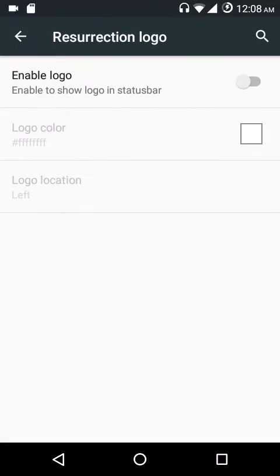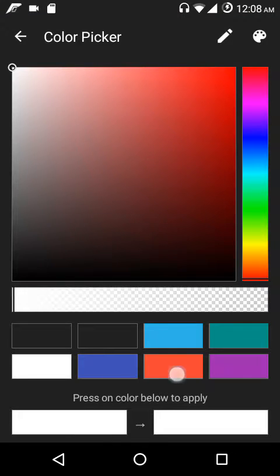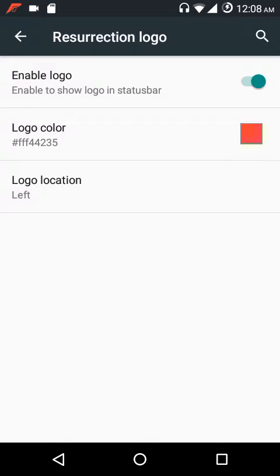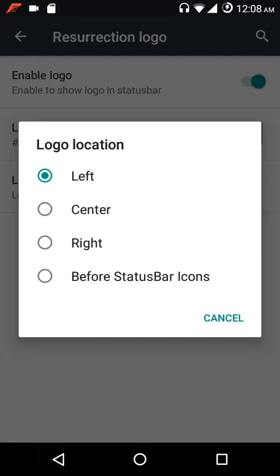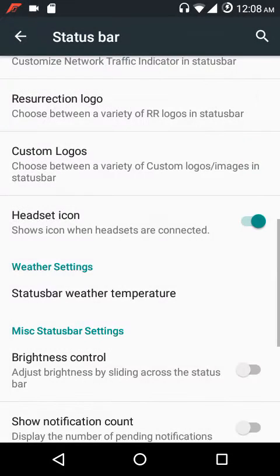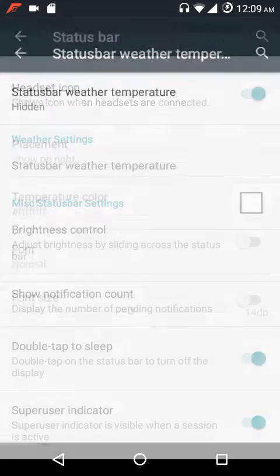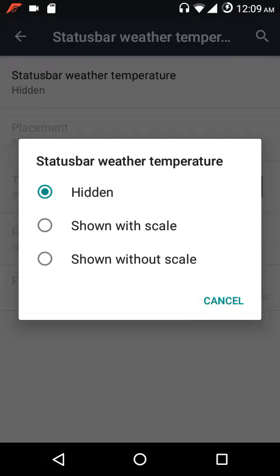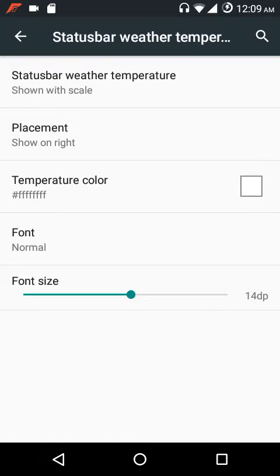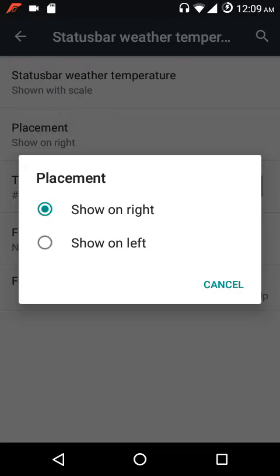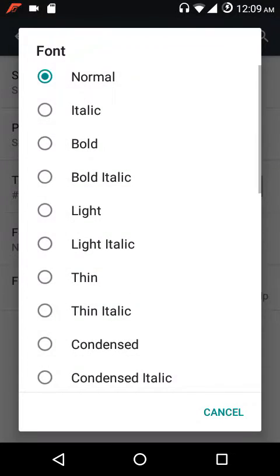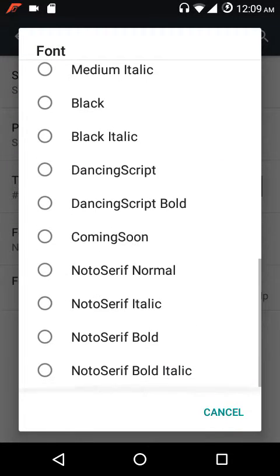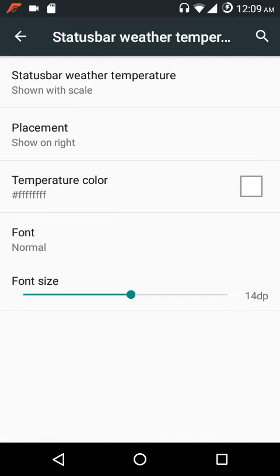There's a Resurrection Remix logo option — you can show it and position it left, center, right, or just before the status bar icons. We also have status bar weather temperature — you can show it with or without scale, adjust the placement left or right, choose the temperature color, and customize the font style and size.